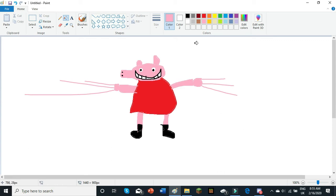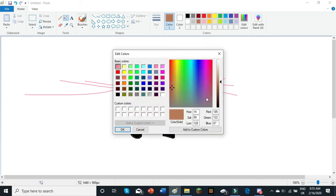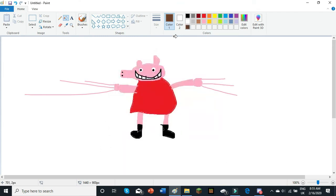So, now Peppa Pig is looking pretty good, but we want this to look even better. So, go to brown, then go to edit colours, and slide this down a bit, so we have a darker brown. Add to custom colours, and press OK.